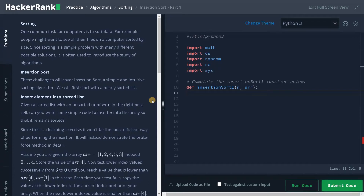Welcome back guys, this is Ashwin. In this video we are going to solve the problem Insertion Sort Part One. This is an insertion sorting problem and we will be covering the first half of the insertion sort algorithm here.